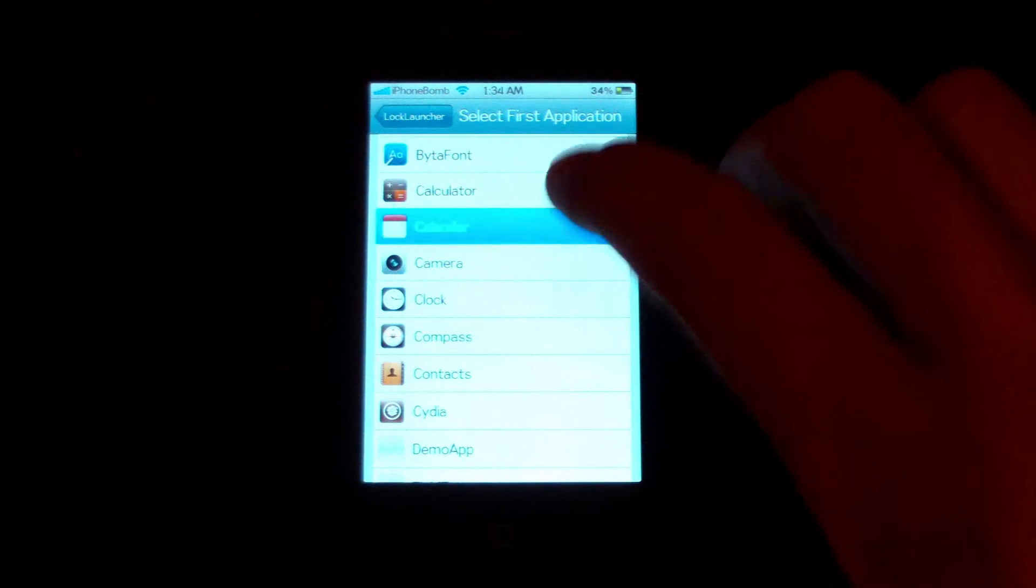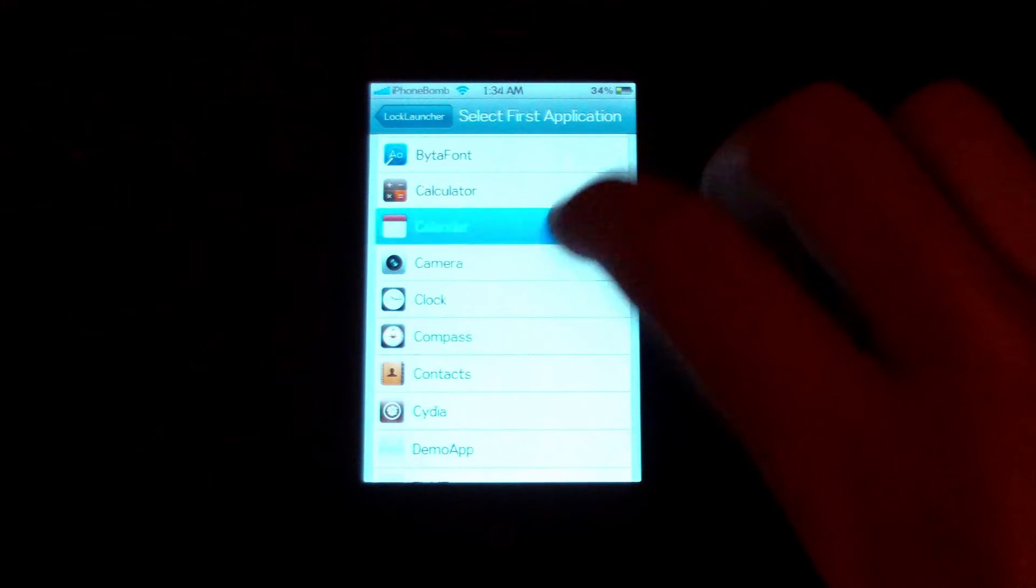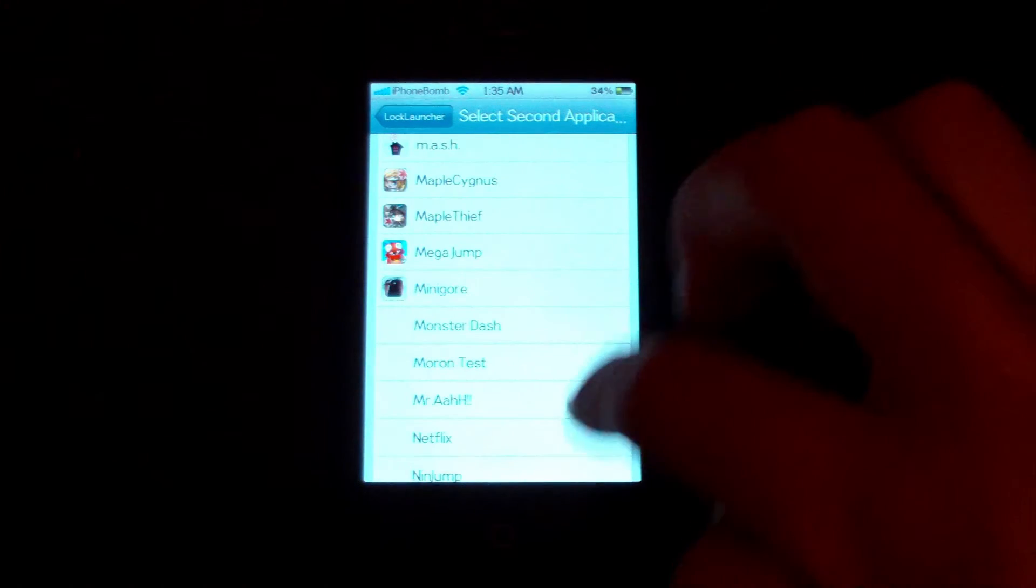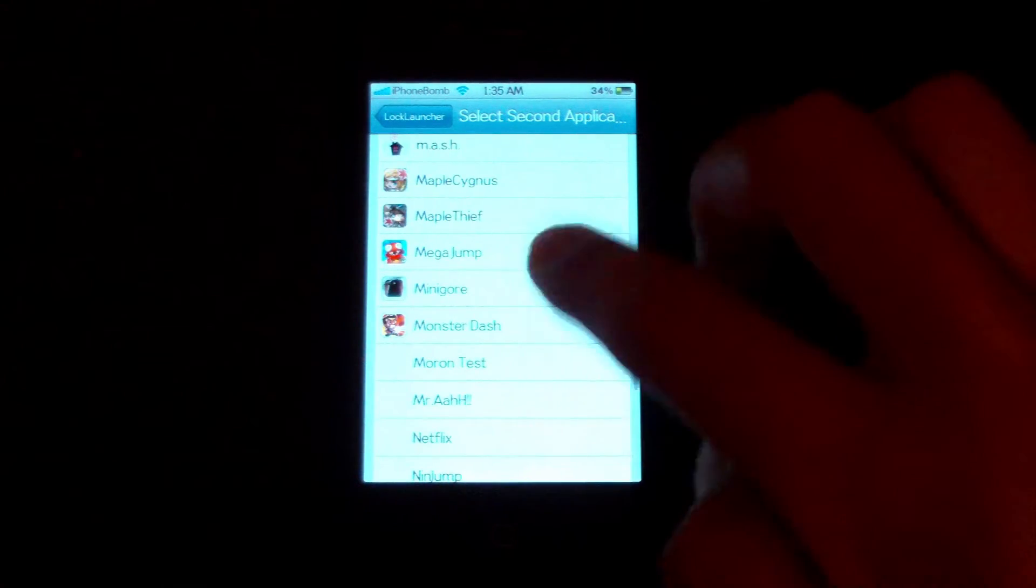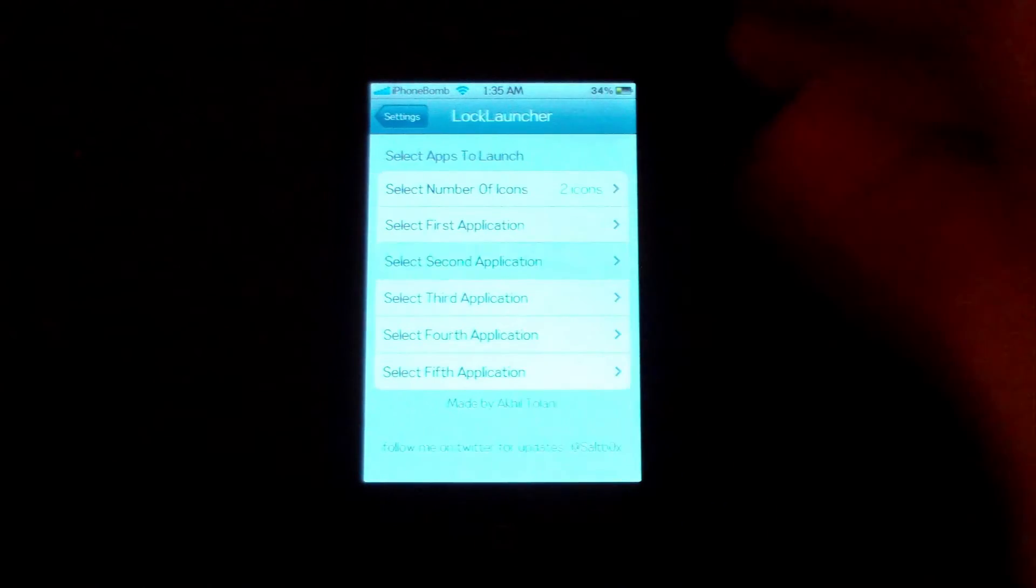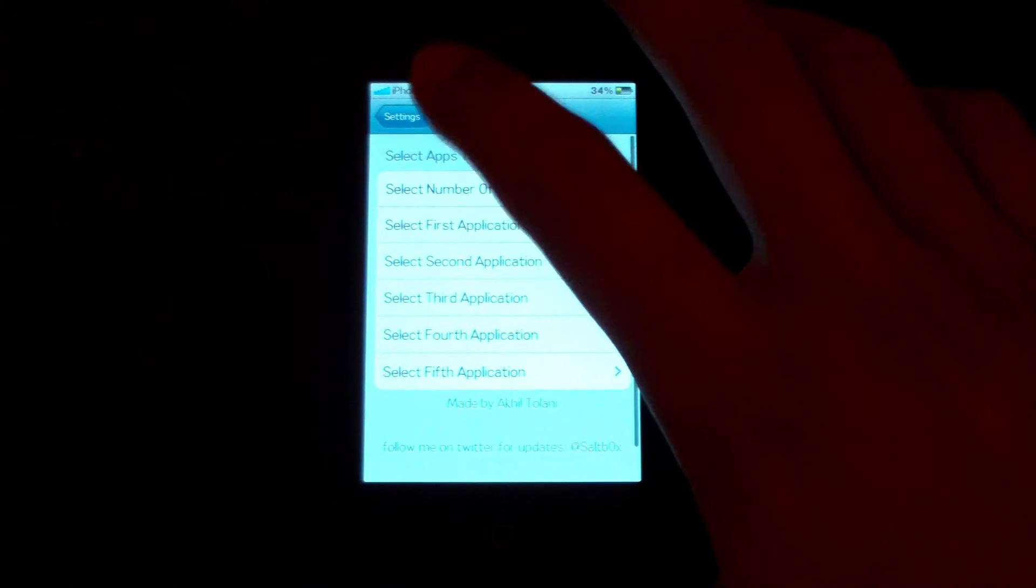It's really useful for stuff like that. Just select whatever app you want it to be. And then, second application, I'm going to choose the flashlight app, just because that's another one that I want to get to fast, in case it's dark or whatever.